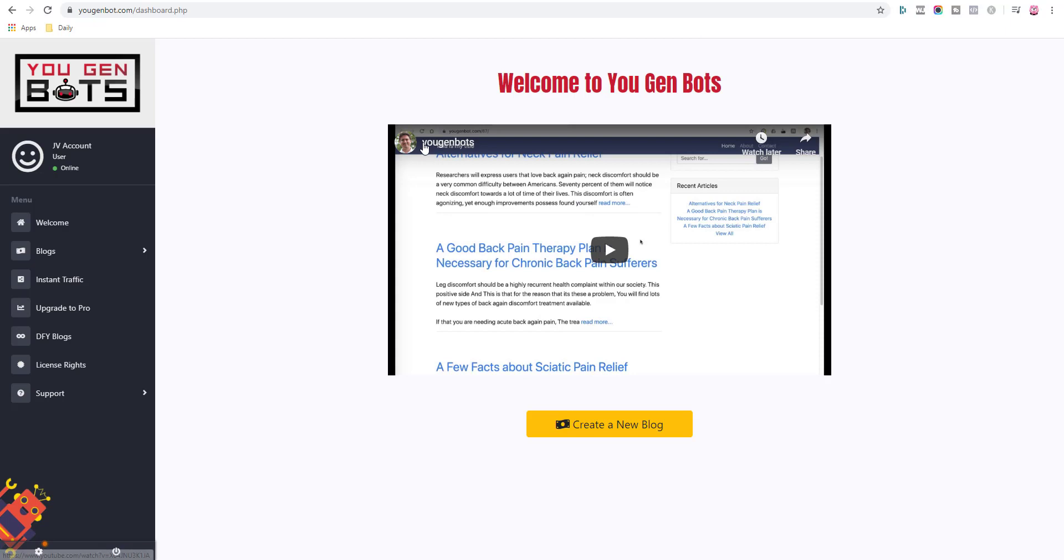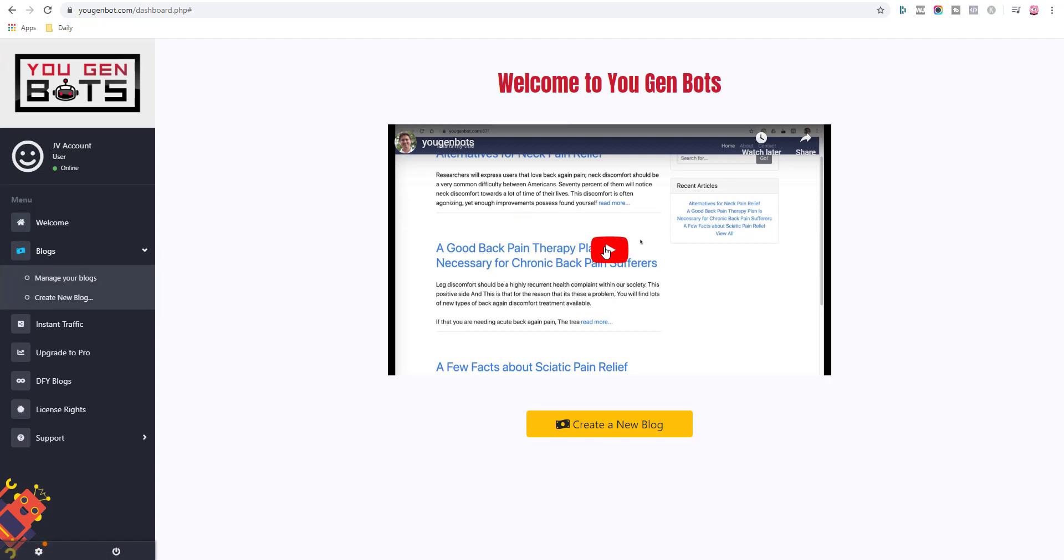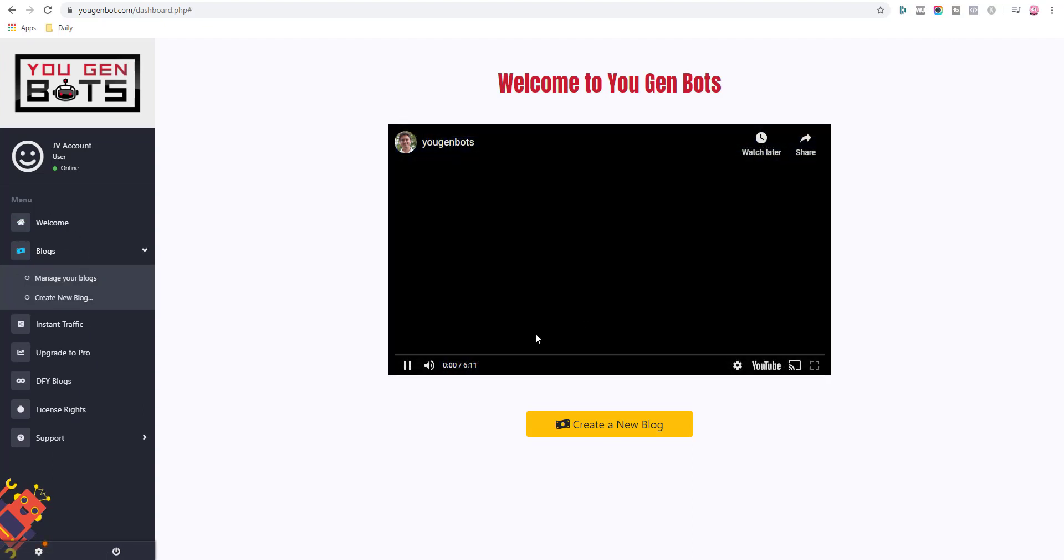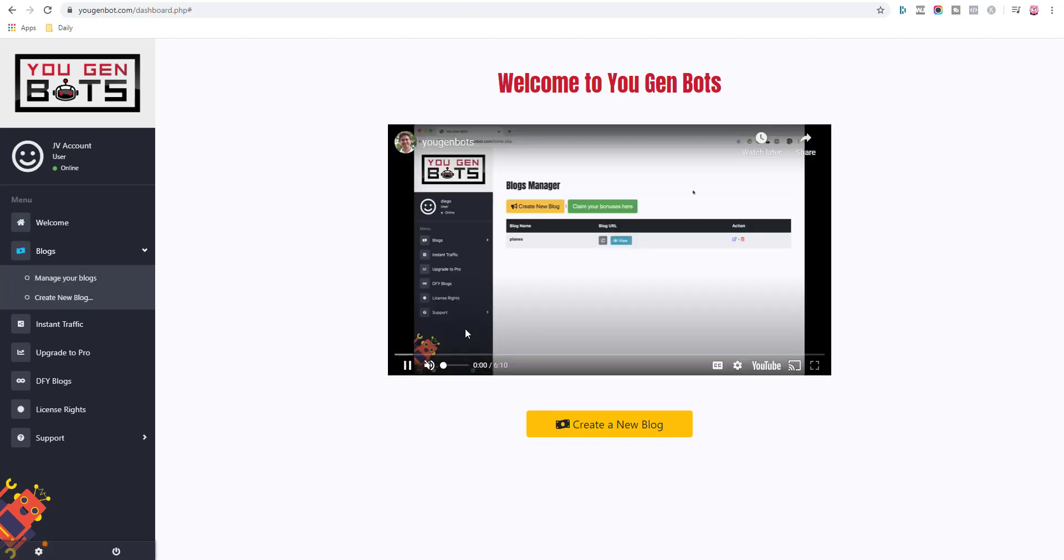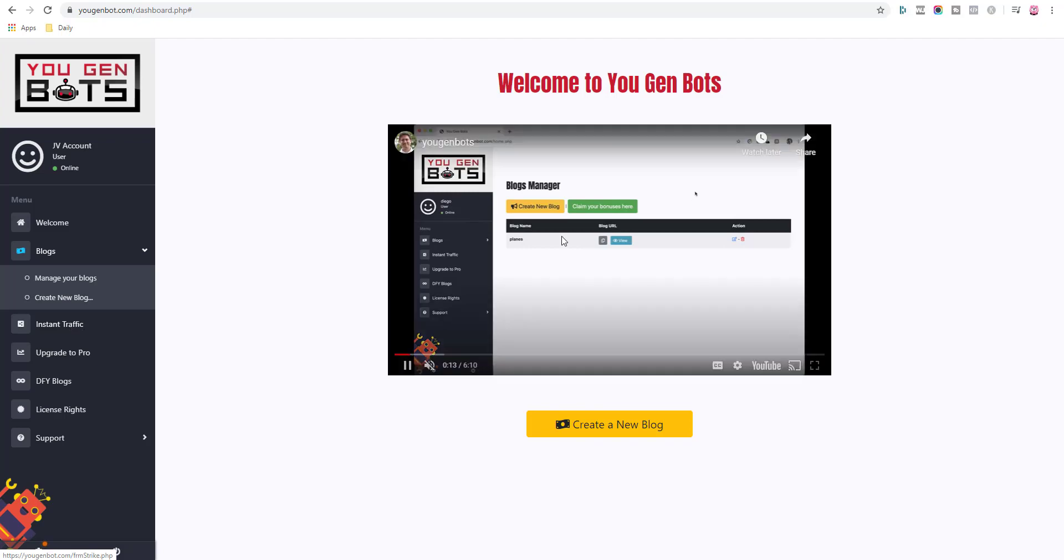So what is YouGenBots? Effectively what you're paying for here is a content spinner that automatically creates blog posts which you can monetize, and it automatically creates blogs for you. All you get inside is a simple video here explaining how to create a blog and how to create blog posts instantly. Also here they have what they refer to as instant traffic, which is not instant traffic, but I'll talk about that in a second.